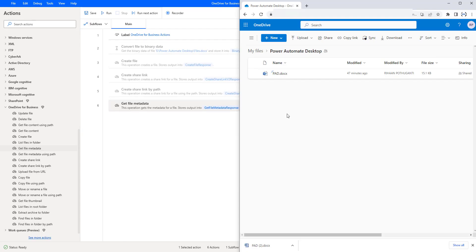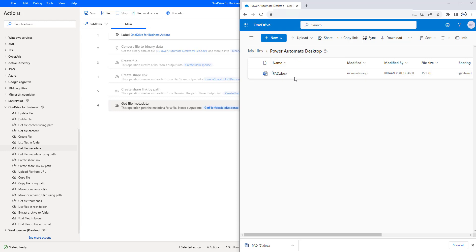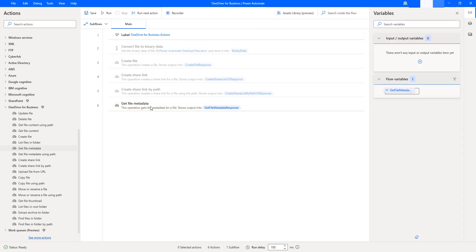Let me go back to OneDrive for Business in the browser. There, you can see I'm having the file that is pad.docx. I want to get the information about this Power Automate Desktop document file, which is available in the Power Automate Desktop folder. By using Get File Metadata Action, we can get the information which is available in OneDrive for Business.